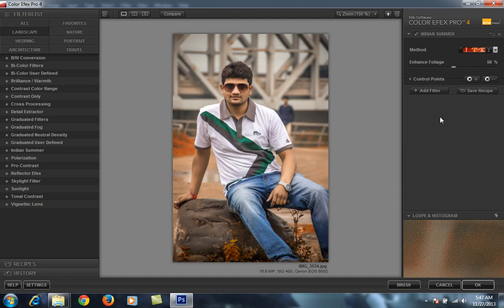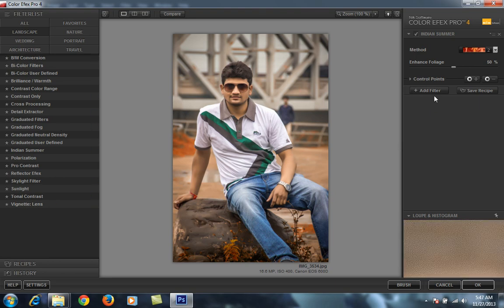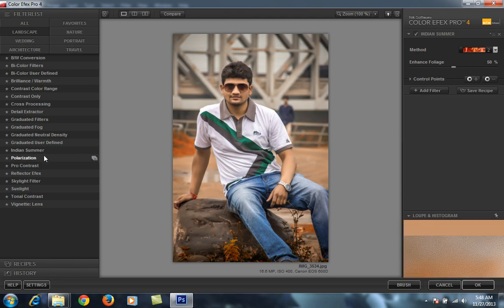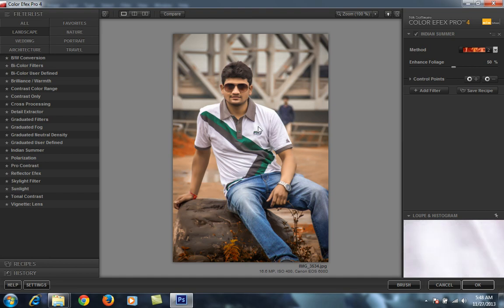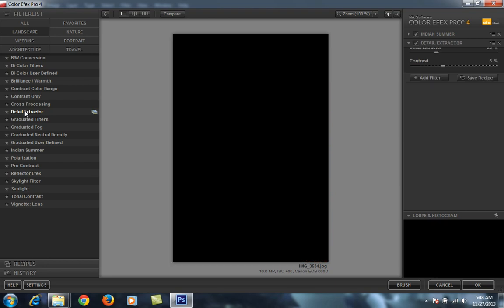One thing I want to tell you: I have chosen this filter — suppose this is the Indian Summer effect on this image. If I want to add more filters to this image, I have to click on 'Add Filter'. Otherwise, if you directly click on another filter, it will disappear without applying the effect. So I will click Add Filter again and this time I will use Detail Extractor again.